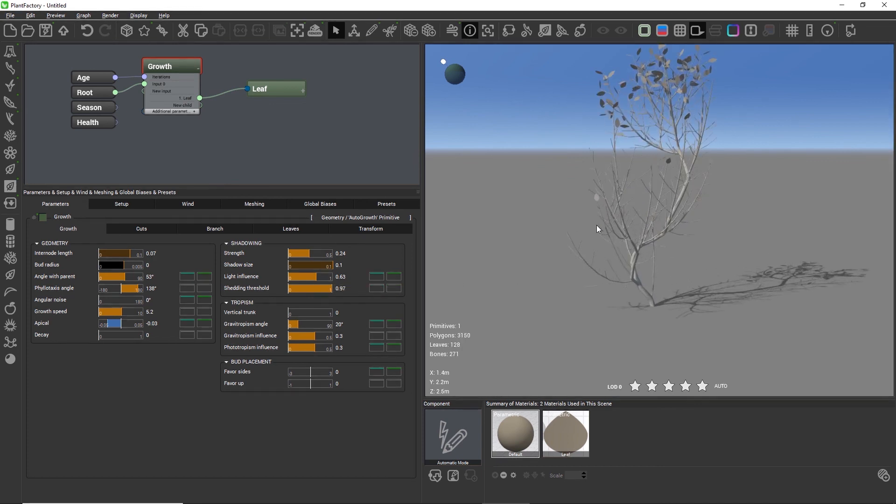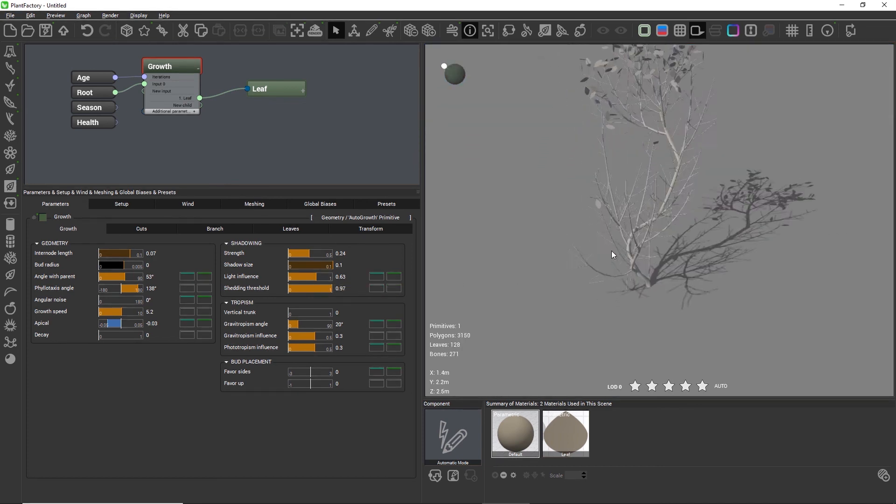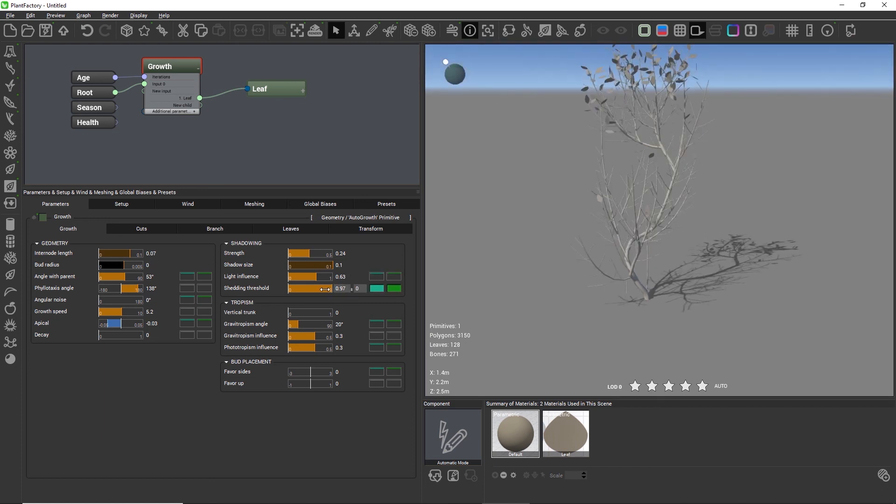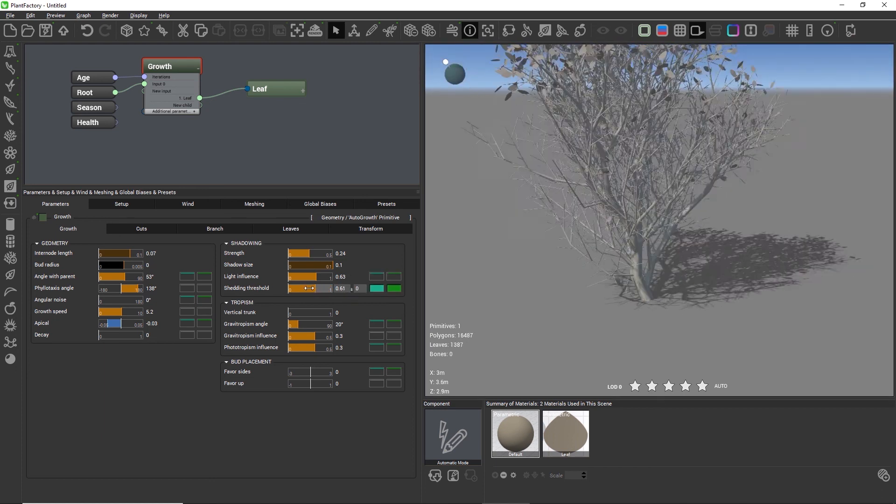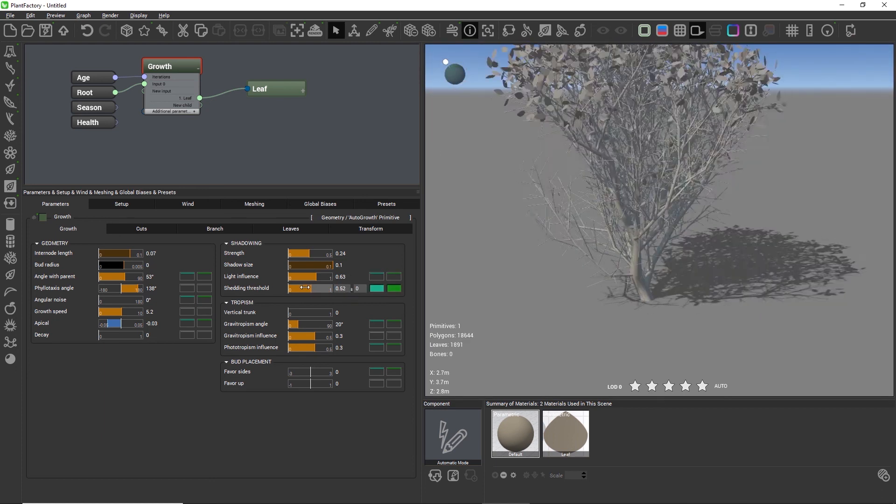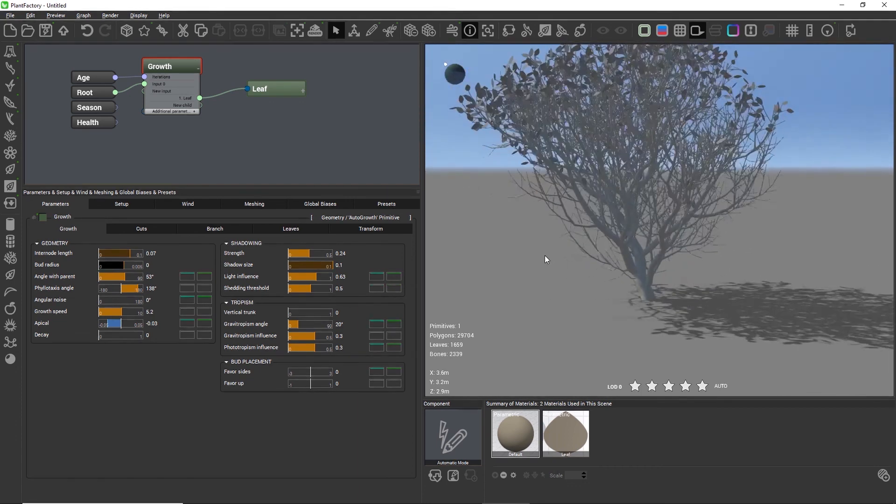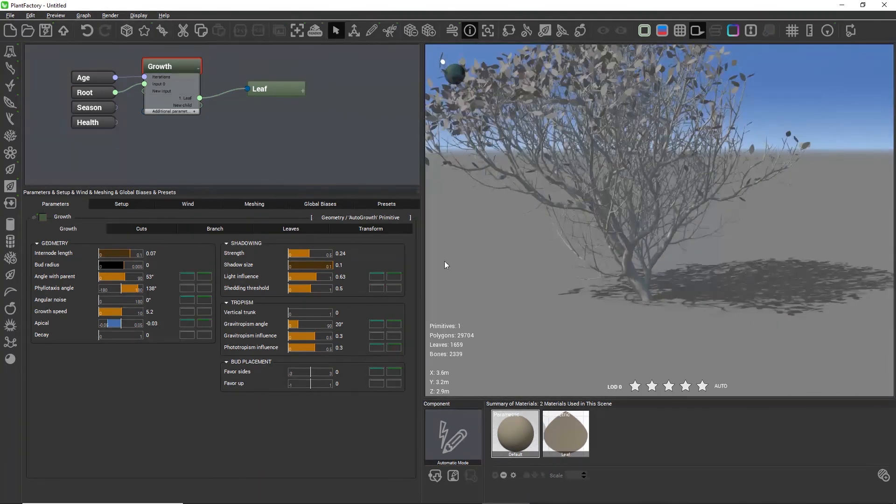The decay setting that we looked at earlier will then decide whether the dead branches will be kept or whether they will be removed.